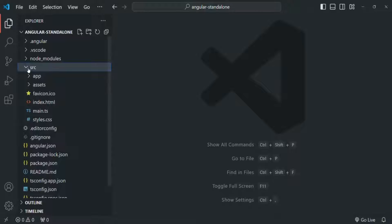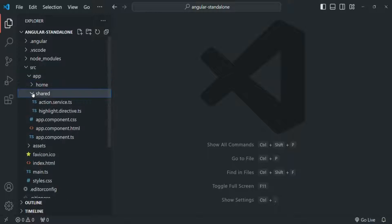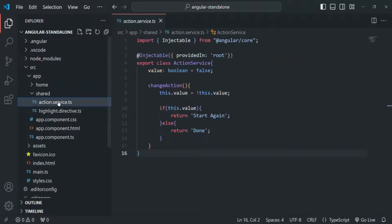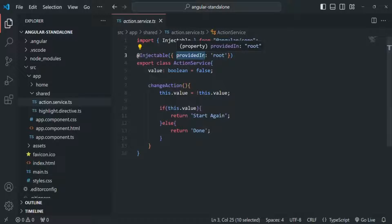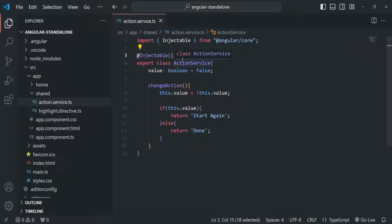In this Angular application, we have one service. If I go to the app folder, there we have a shared folder, and in that shared folder we have this action service. Currently, in order to provide this service, we are passing the providedIn property to the @Injectable decorator and setting it to root. This means the same instance of this action service will be injected in all components and all directives. This we already know from our previous lectures on services.